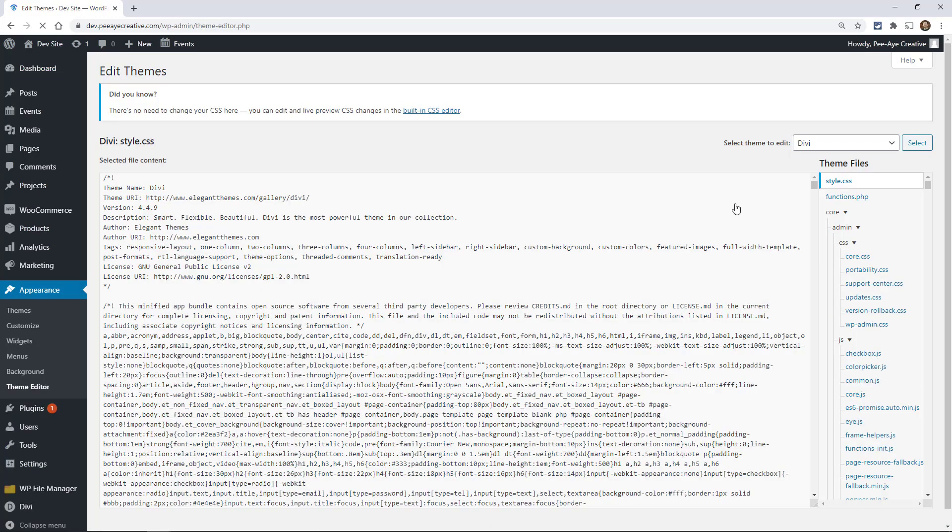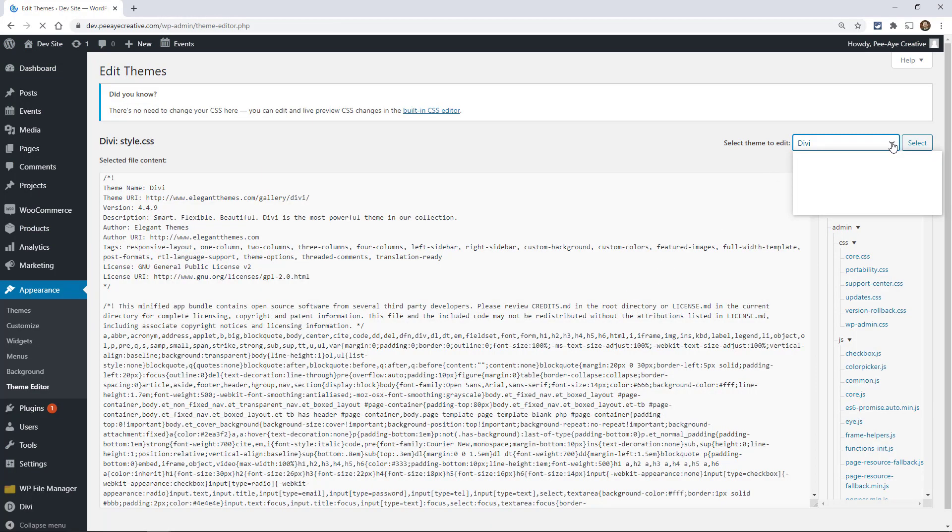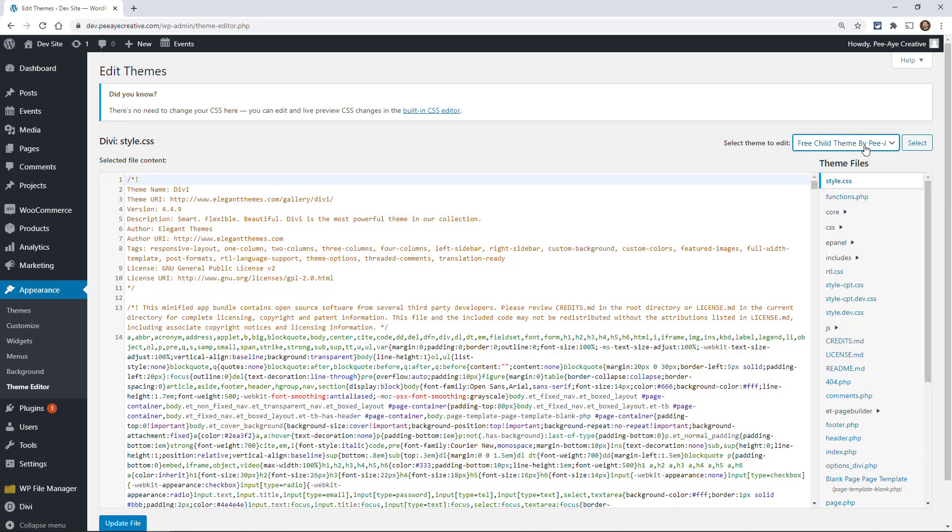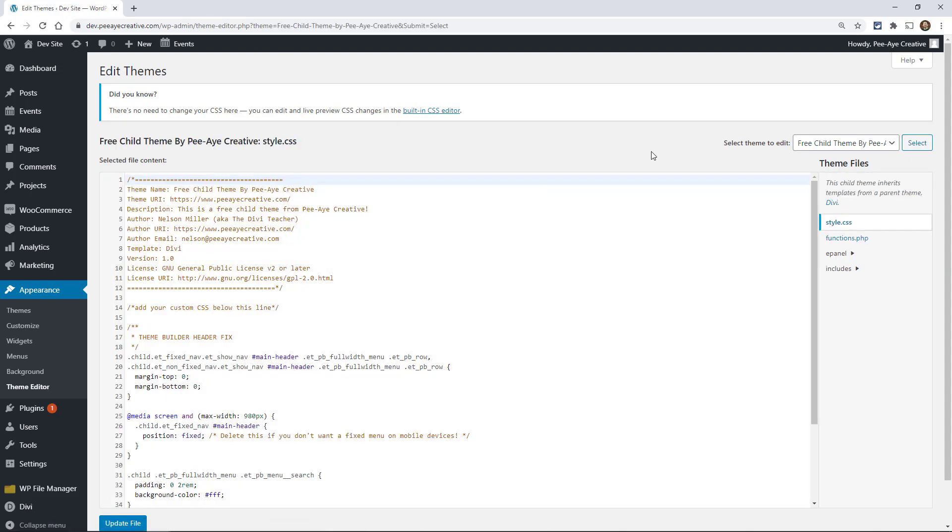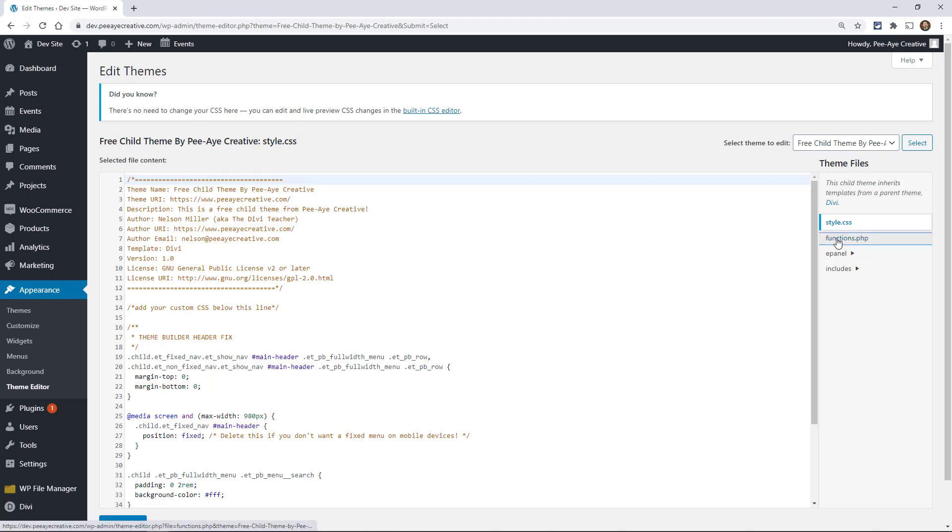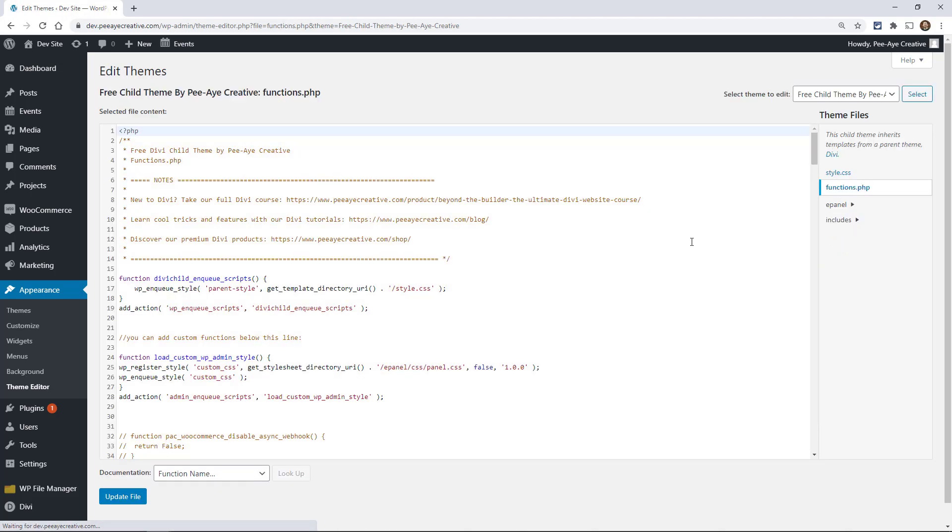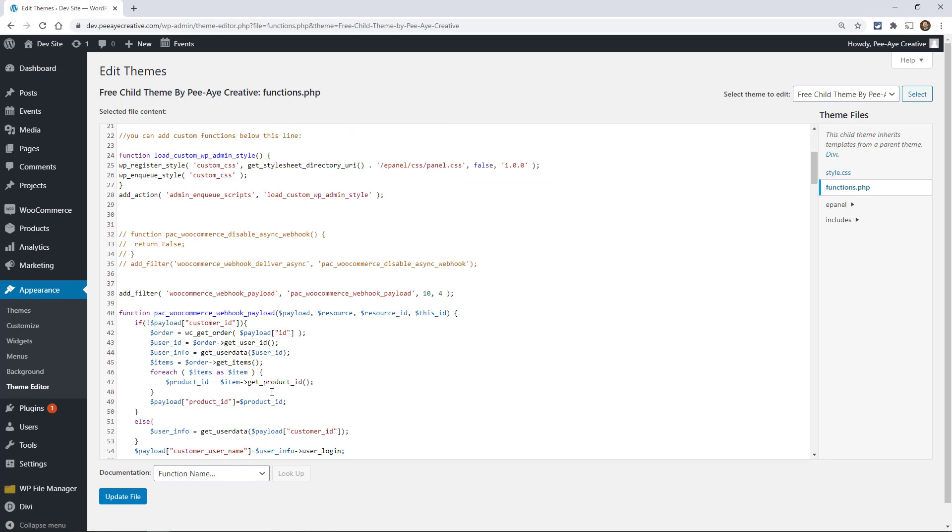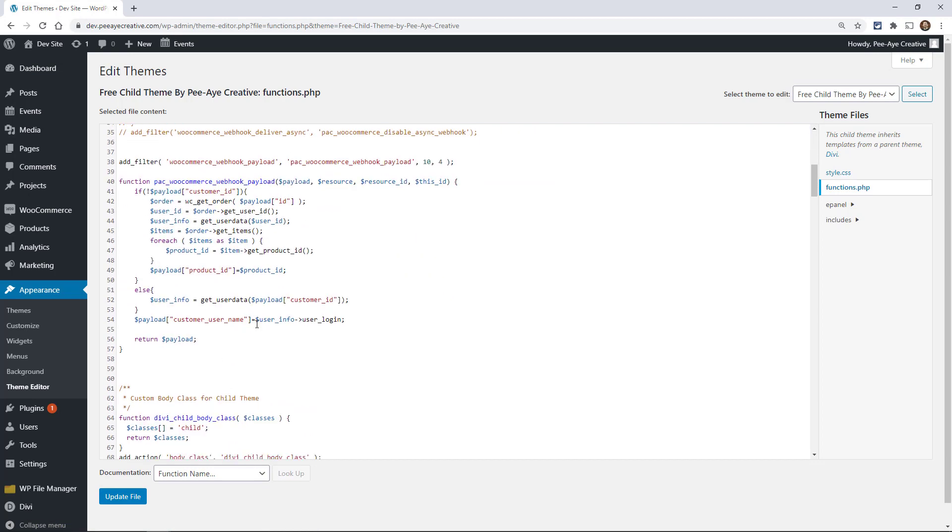And then over here in the top right, you would select your theme. So just select the free child theme from PA creative and then hit select because I don't actually load it. So then here is the style.css and then the functions.php file. And that's how you edit it.